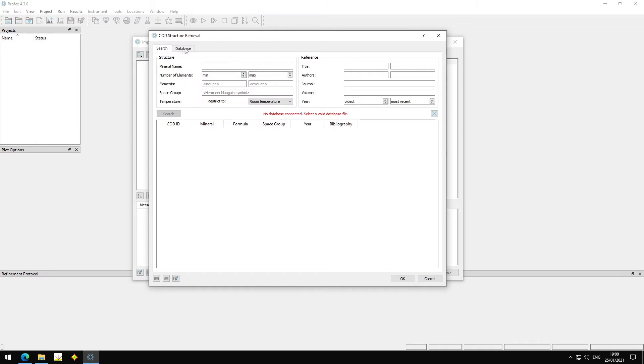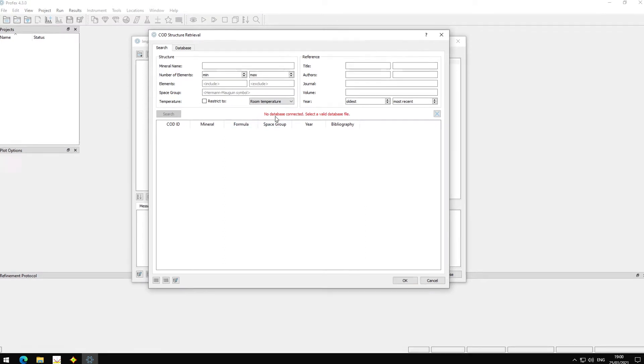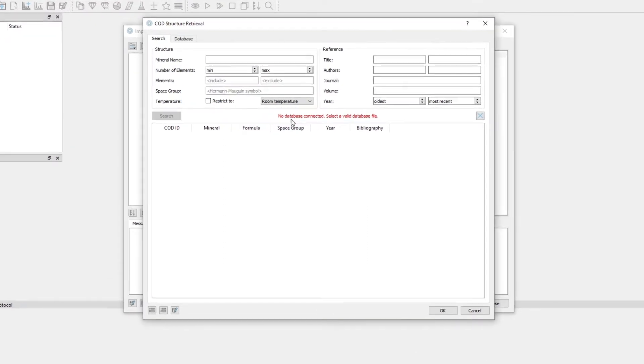This opens a new dialog, the COD Structure Retrieval. And when we open it for the first time, it says no database connected, select a valid database file.